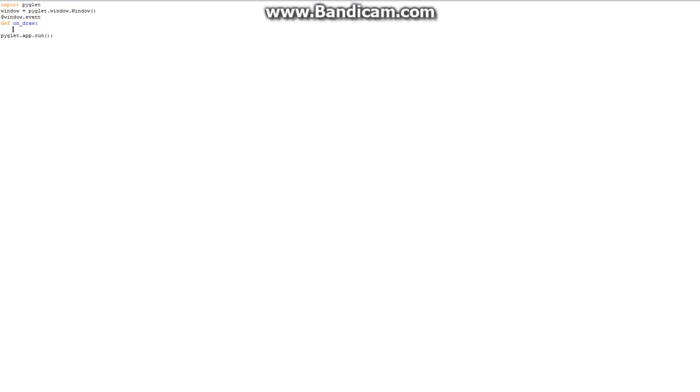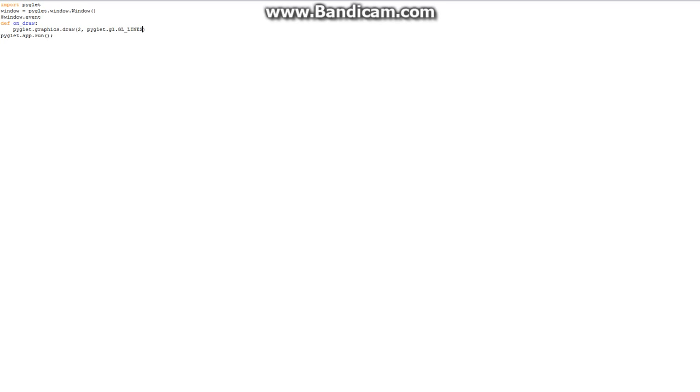So, we're going to do this by saying window.event. Alright, so we say window.event and we say def on draw. So, here's our draw method. And in the draw method we're going to say pyglet.graphics.draw. And this is going to draw some graphics. So, now what we need to do is we need to say pyglet.gl.gl and there's four lines.